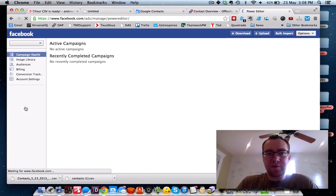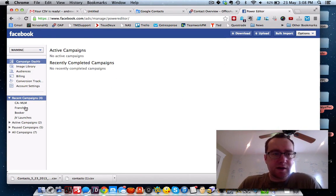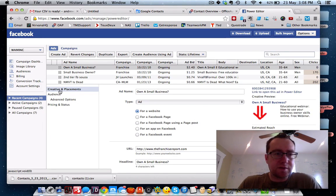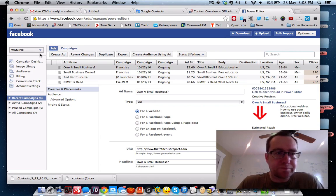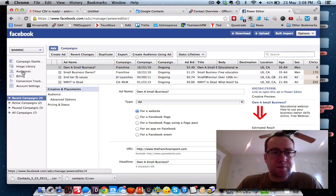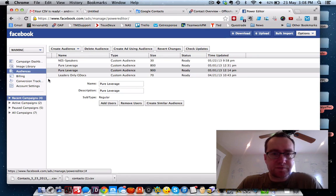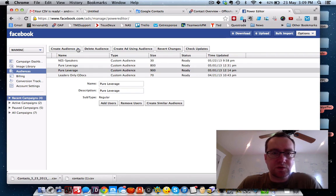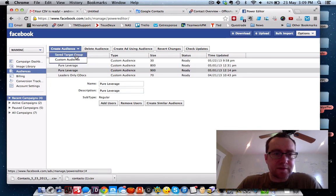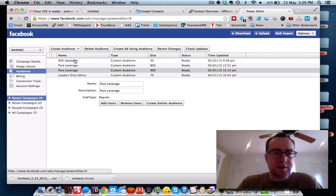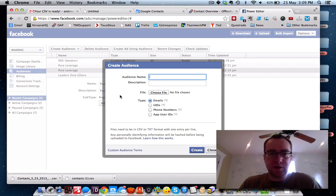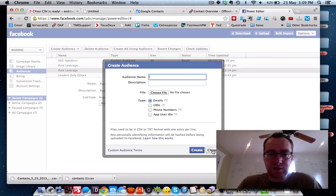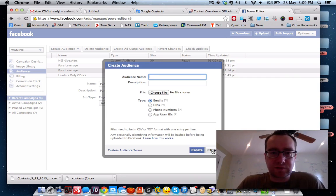If you don't have the Power Editor, it will say you need to download Google Chrome. Basically click Audiences, then create an audience — and it's going to be a custom audience, not a saved target group. A saved target group is if you want to just retarget, set up your core demographics and likes for different ads.